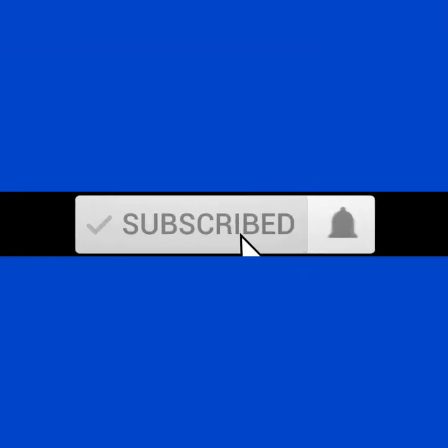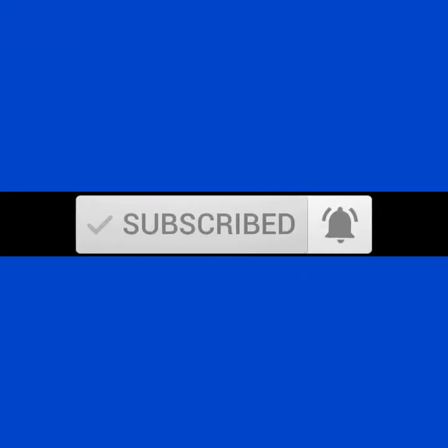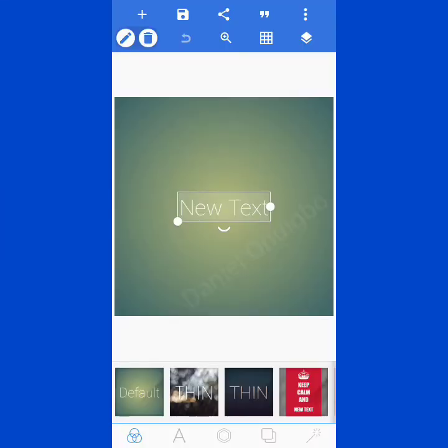Welcome to my channel. Today I'm going to show you how to mask an image into a shape. This process is very easy — just pay close attention so that you will get it right.